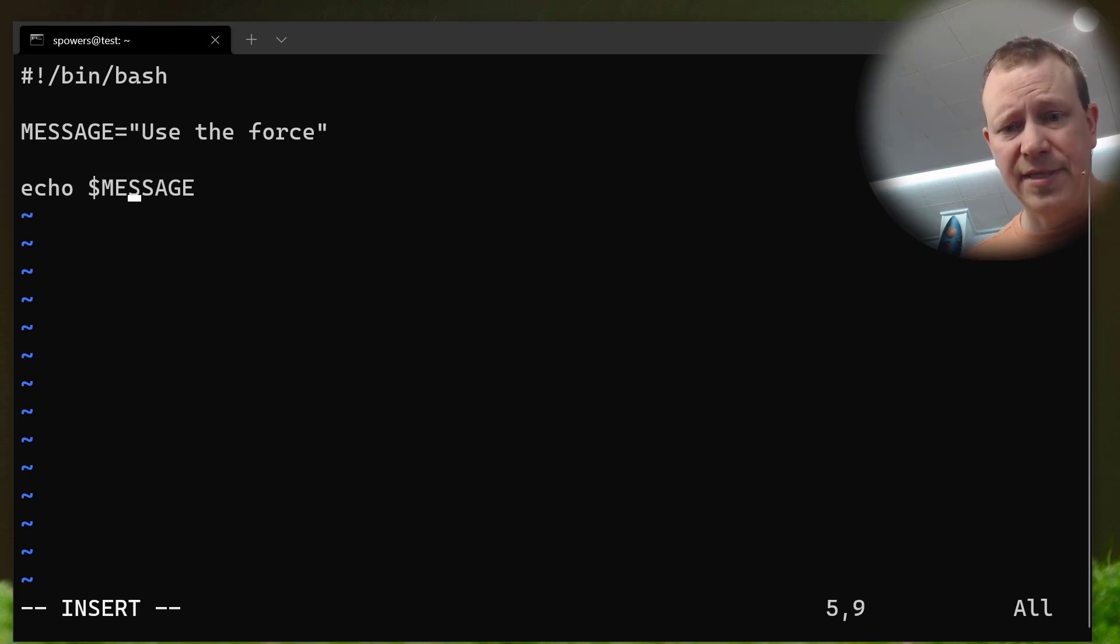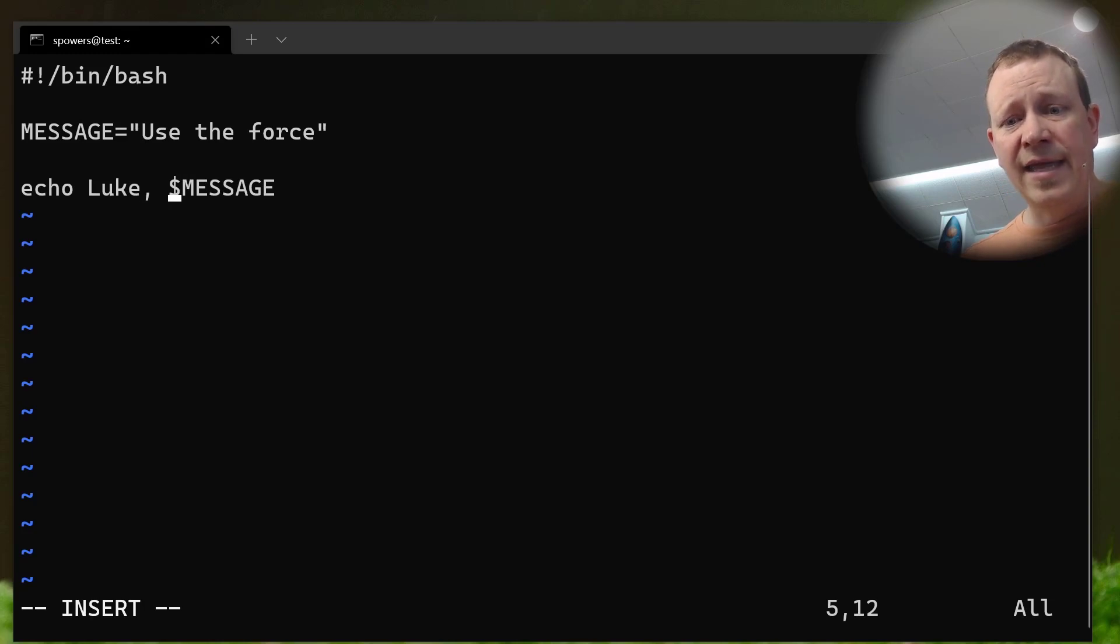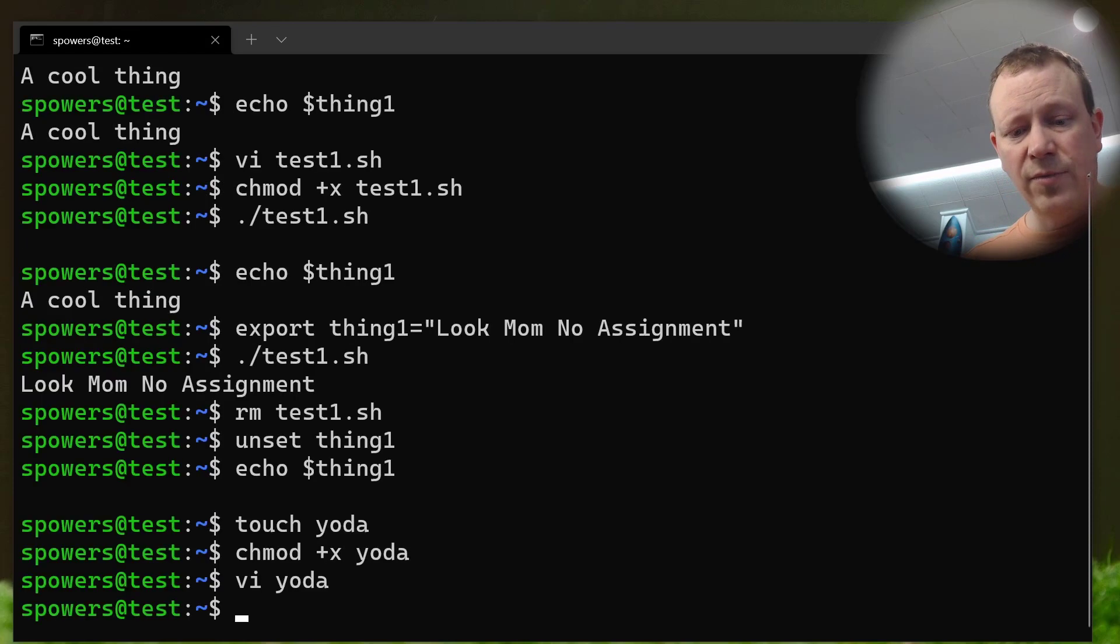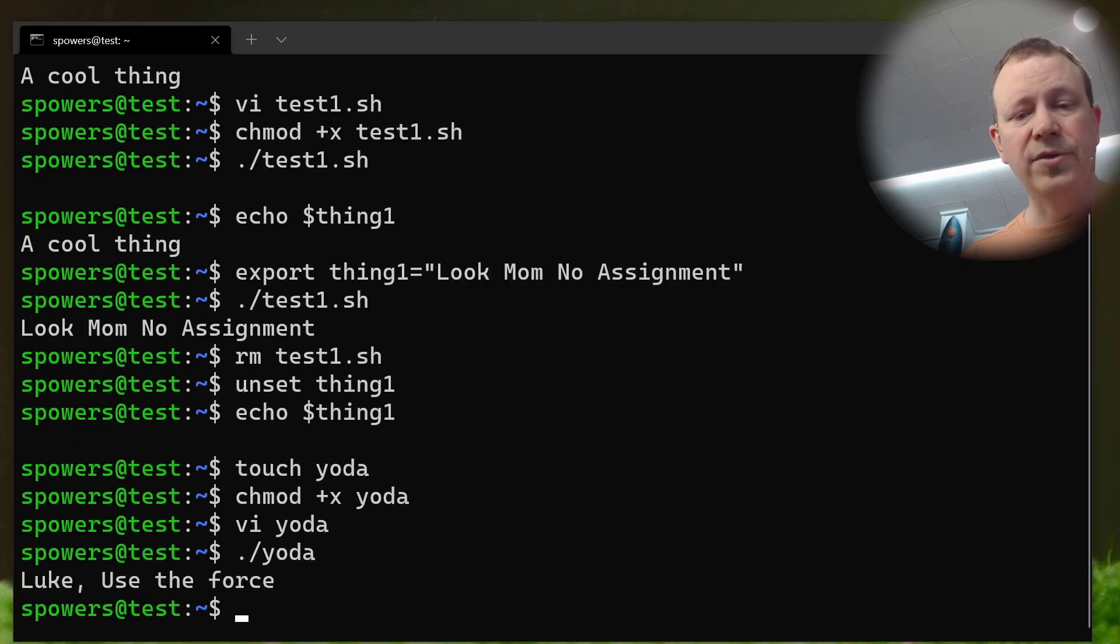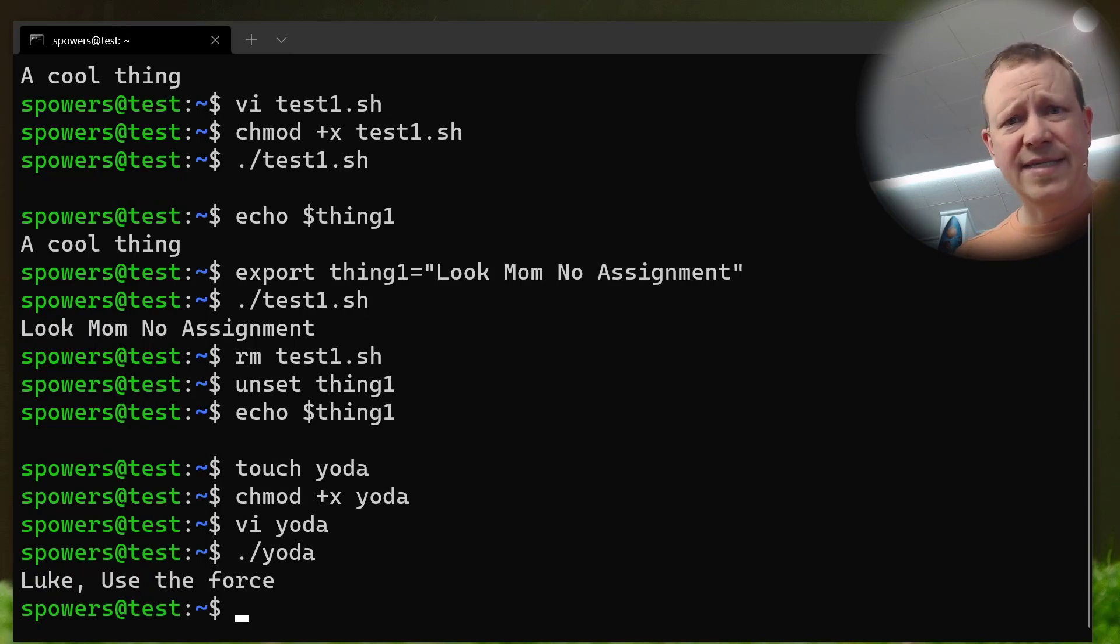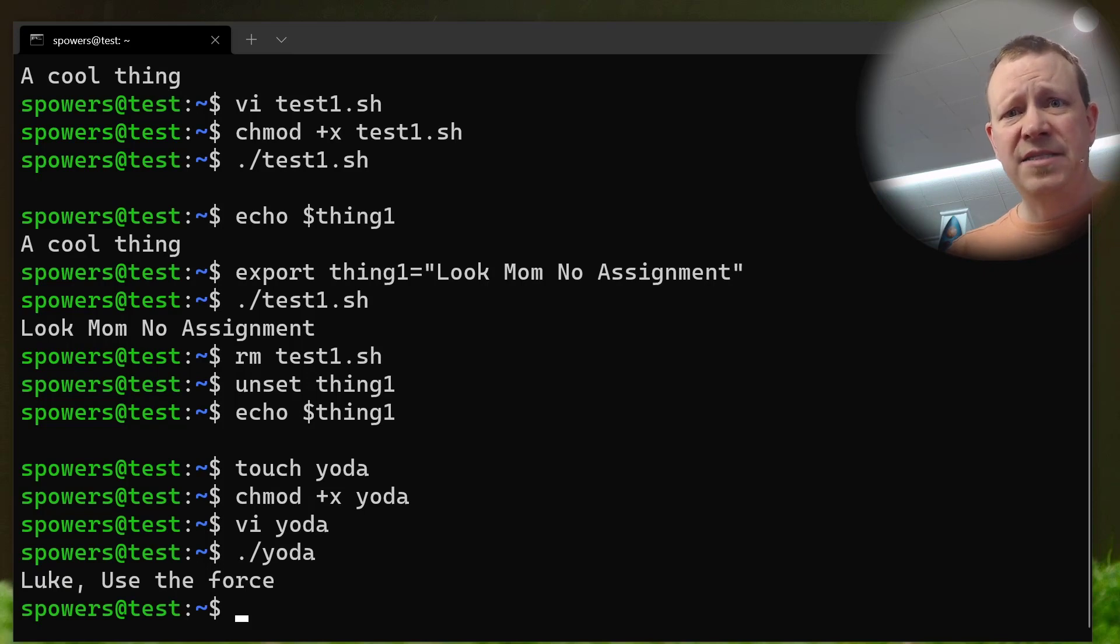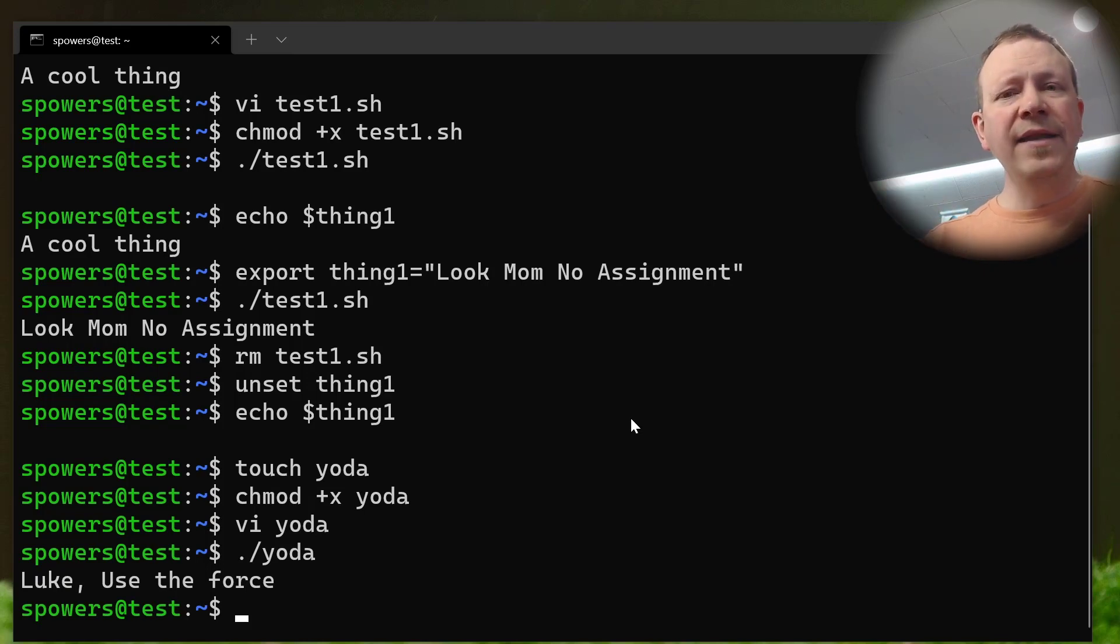Now, we could do a couple things here. We could say echo Luke, comma, and then just have it replace it right there. So, now you should know what we'll see here. Let's do Yoda. Luke, use the force. So, what it did, it just replaced that. I mean, it's just a string of text, and it replaced it. But we could do that over and over and reference that message as many places as we want.